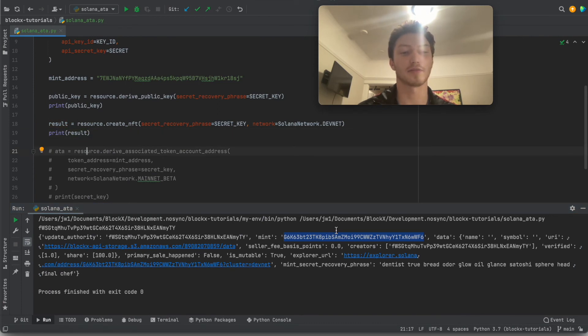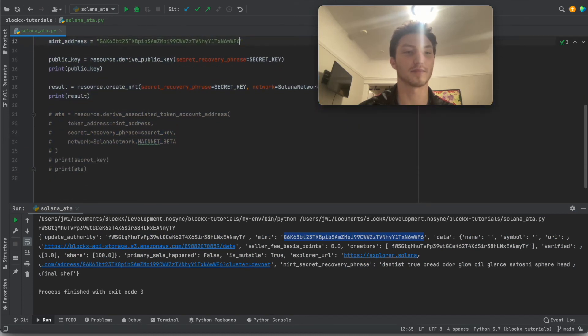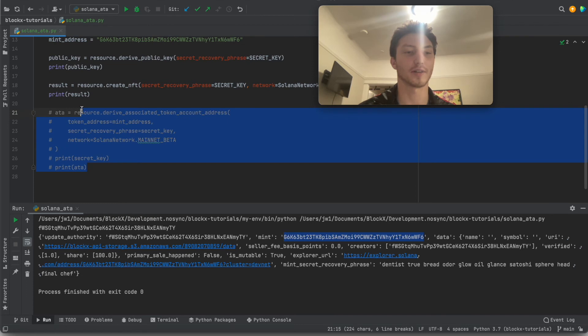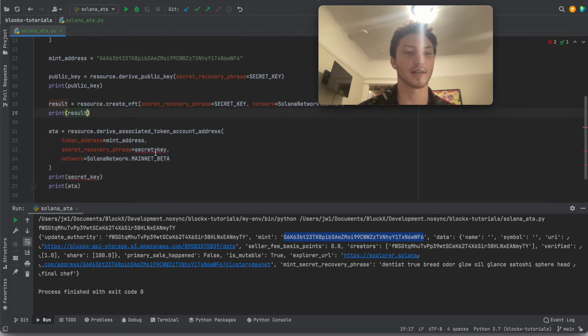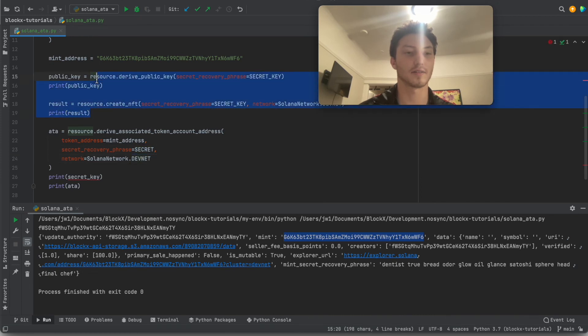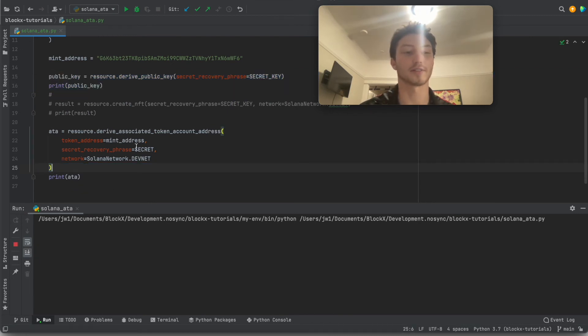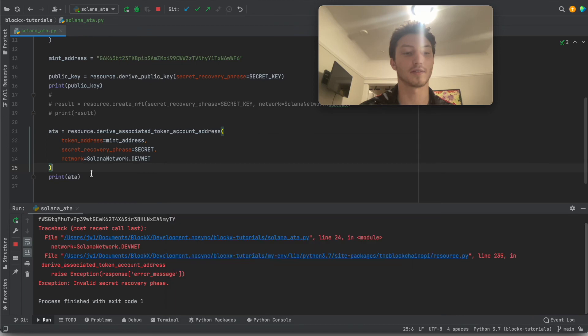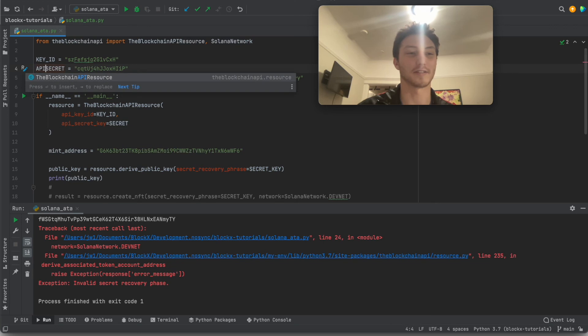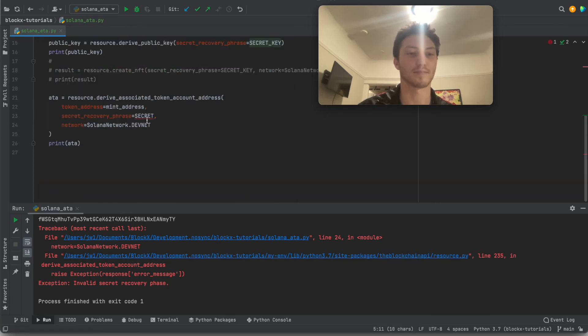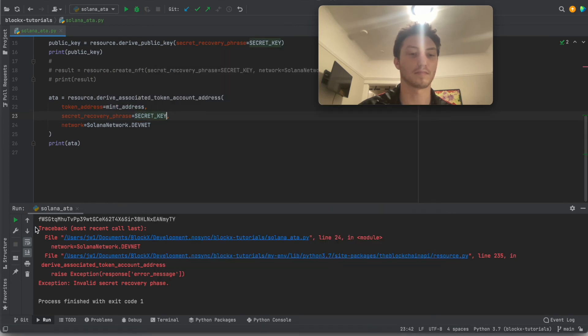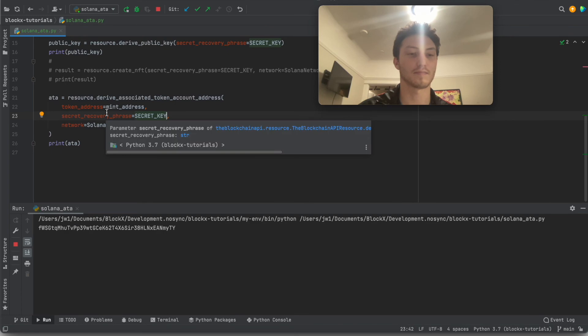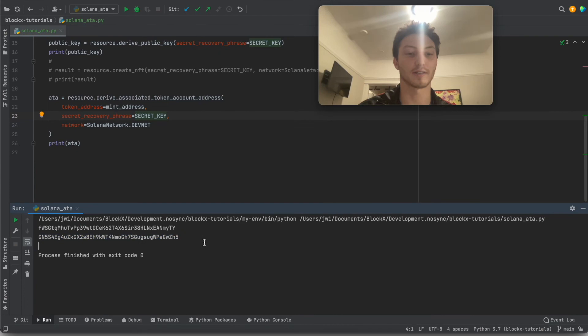Now that we have the NFT, we have the mint address, which is really the NFT address. So we can replace that here. And now we can go over here and we can see what the associated token account address is. Whoops, I typed that. This should be API secret. That would make things clearer. So this is the associated token account address. So if you look here, it ends in ZH5.